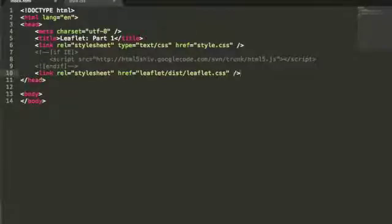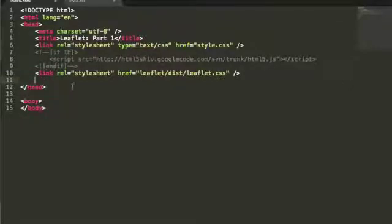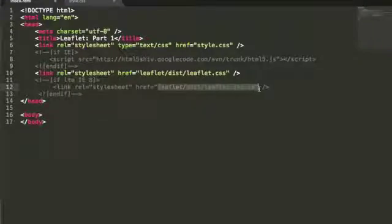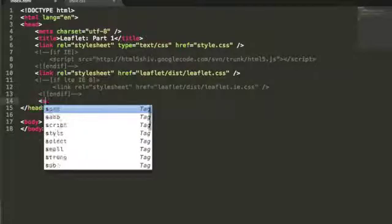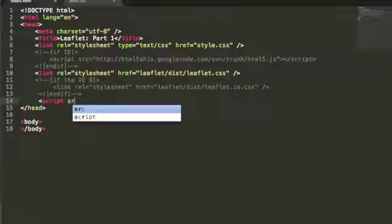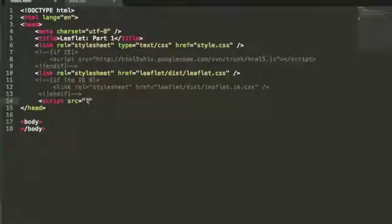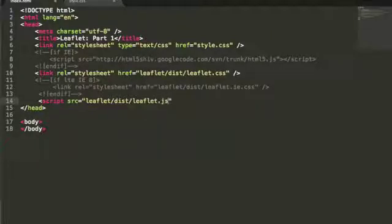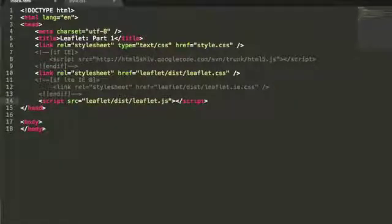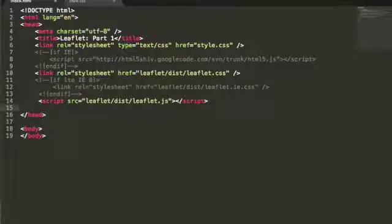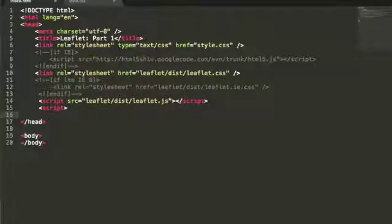In order for Internet Explorer to work, we're going to have to link to the Internet Explorer CSS sheet, as you can see right there. The next step is making sure the script for Leaflet is coming in correctly, so we need to show its source — it's within the same folders, so leaflet/dist, and then it's going to be leaflet.js. Make sure you close your script tags there. And then we're just going to create a simple script tag here that we'll use in a little bit — just open it and close it for now.